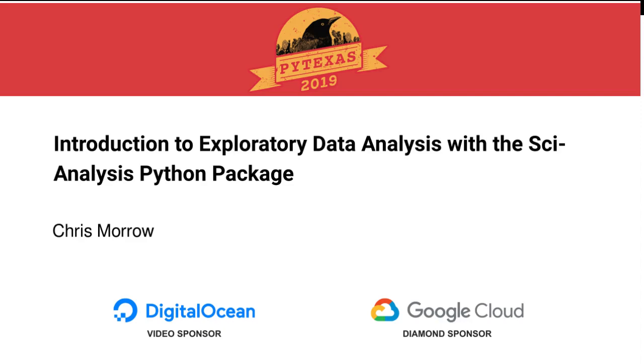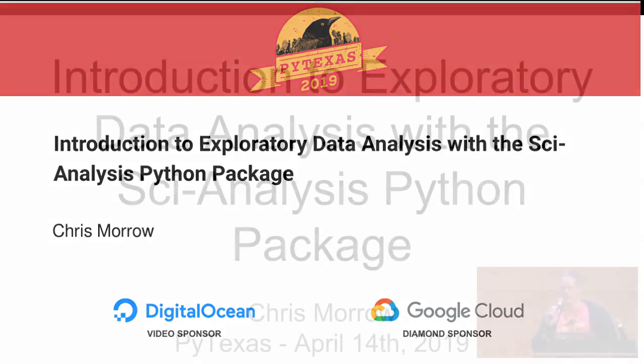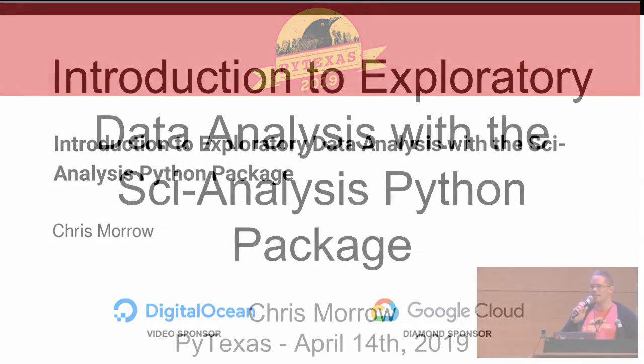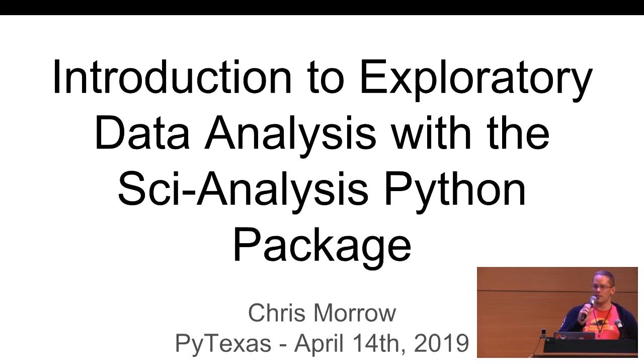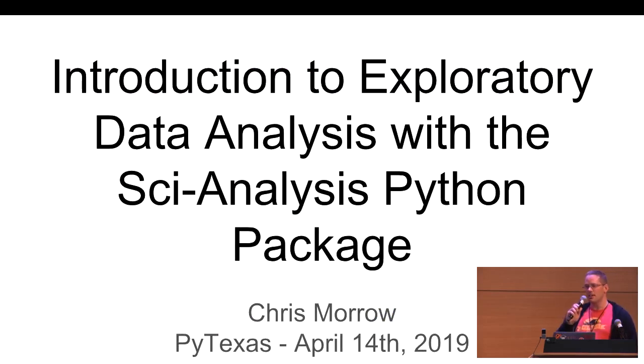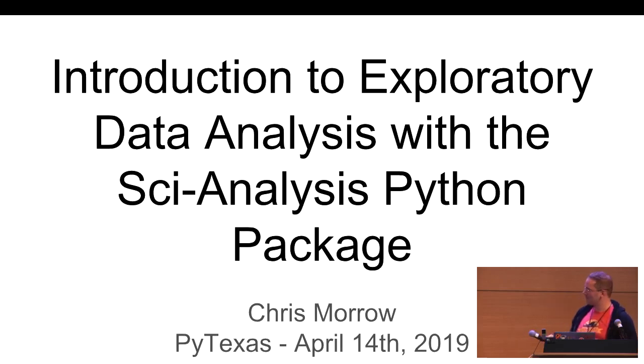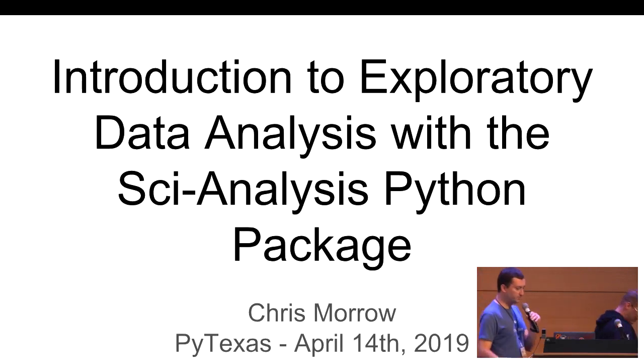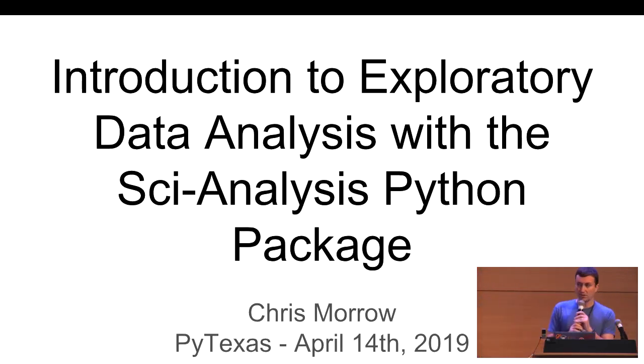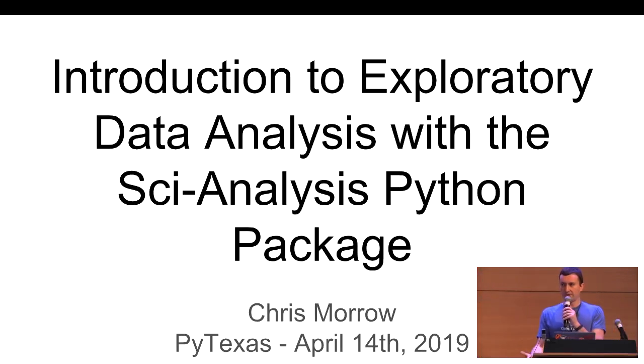And we have Chris here, who's a senior software engineer at Silicon Labs. He's also an instructor, so make sure you take notes, because if you want lunch, you've got to pass the quiz at the end of the talk. Thank you, Paul. So, as Paul said, my name is Chris Morrow.